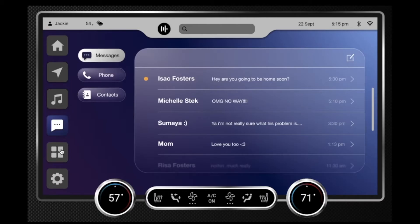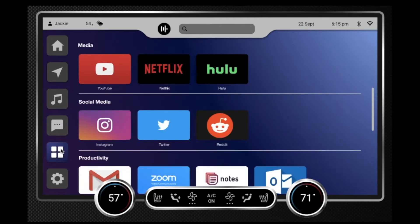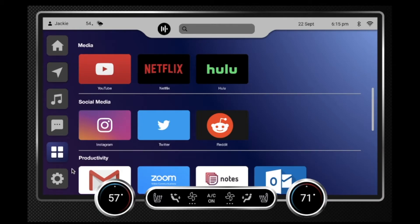The next tab is the apps tab. In this tab she has media, social media, and productivity. You can have a limitless amount of categories, so you can really hold a bulk of apps within this section. The last tab is settings, where it has specific settings for each of these categories — you can change colors and such.